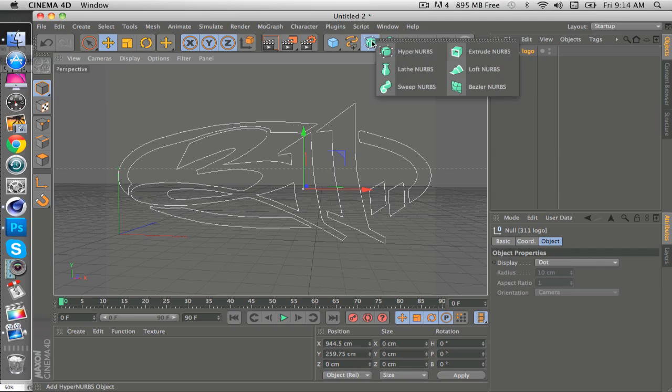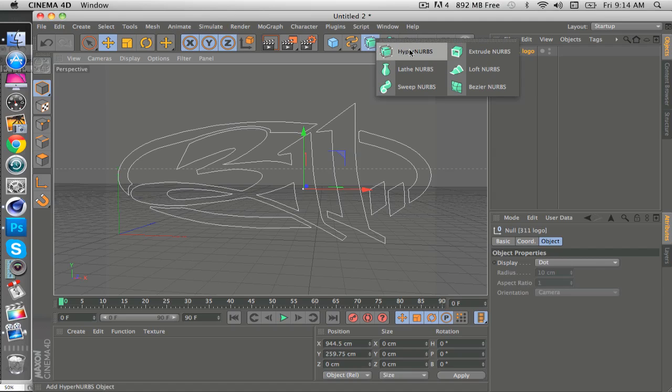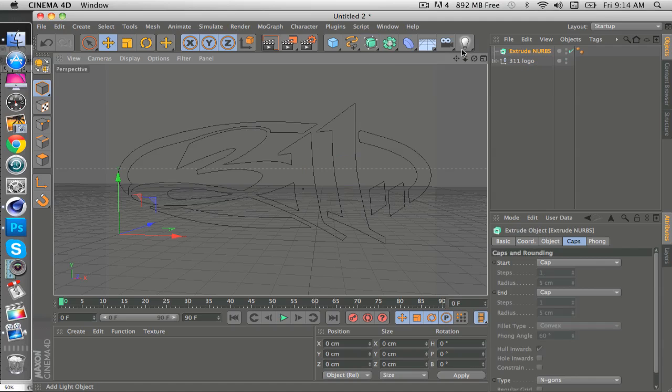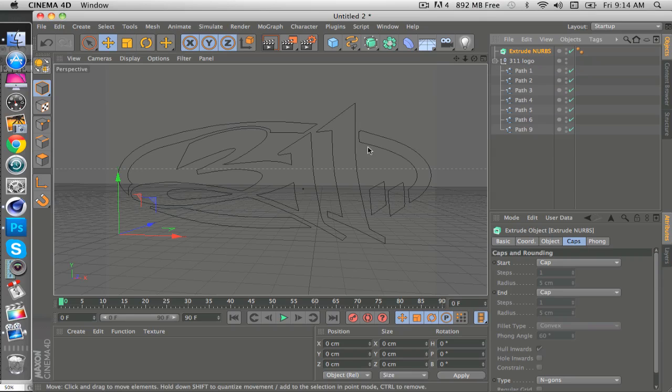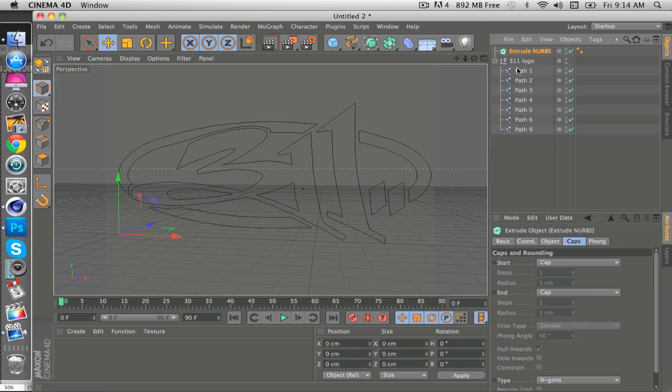Now we want to make it an actual object. So come up here to Extrude NURBS by clicking in the box with the dots and NURBS and Extrude NURBS. If your object has multiple paths like this, you're going to have to make an Extrude NURBS for each path. So there's seven of these.